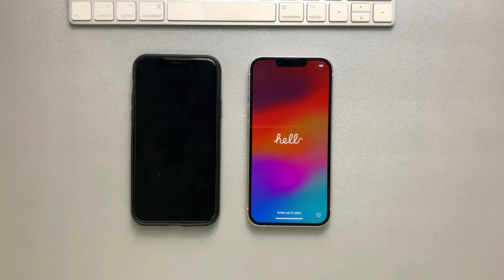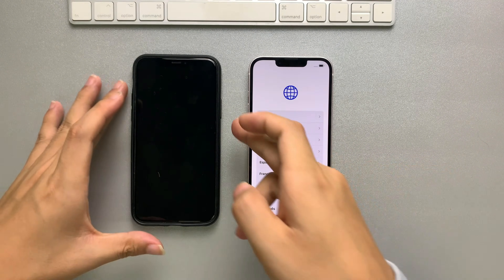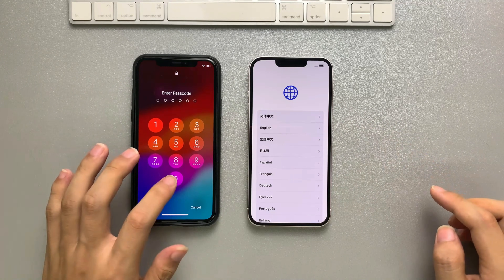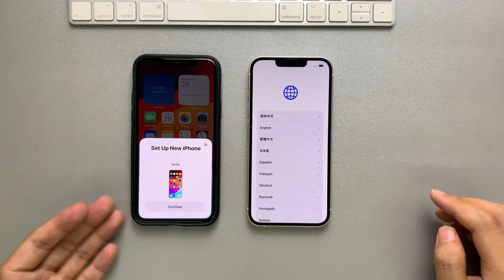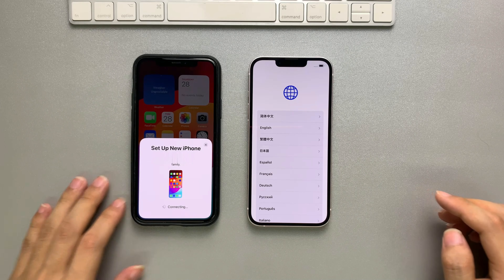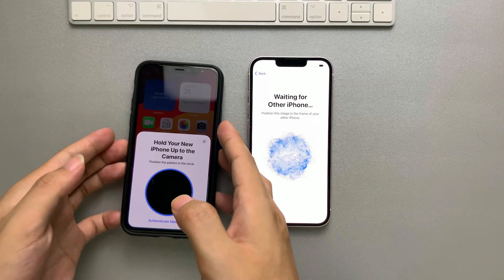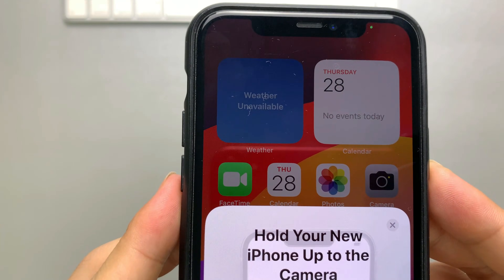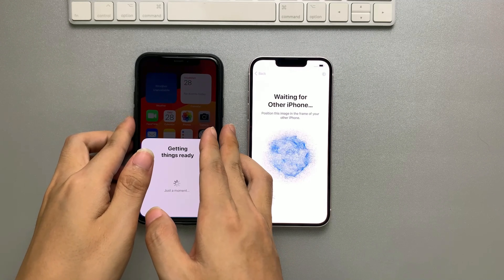You will see the Hello Screen. Swipe up the Hello Screen and you will see the Language page. Then unlock your old iPhone — it will pop up a window automatically. Tap Continue on the Setup New iPhone pop-up. Hold your old iPhone up to the camera, scan the new iPhone, and position the pattern in the circle. Then the two iPhones will be connected.